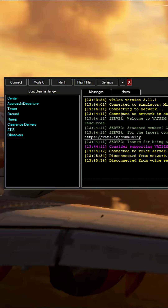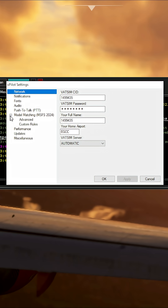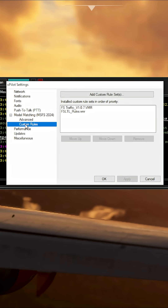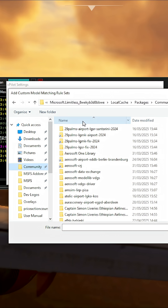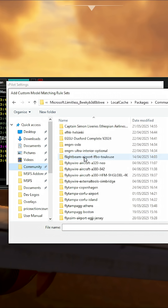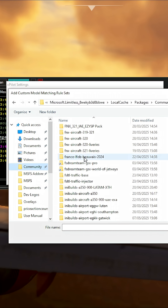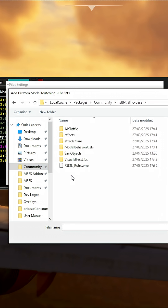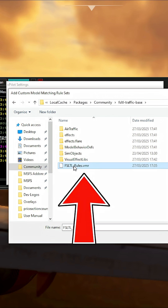All you do need to do in vPilot is go to settings, then down to where it says model matching, then custom rules, add the custom rule set, and then in your community folder where FSLTL traffic has just been installed, open the FSLTL traffic base folder, and in here is the magic VMR file.